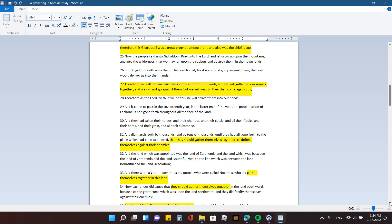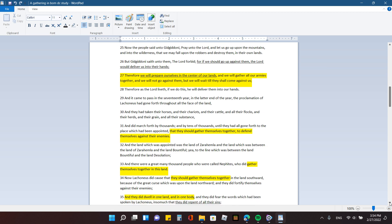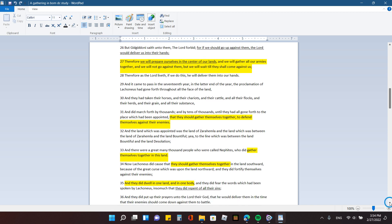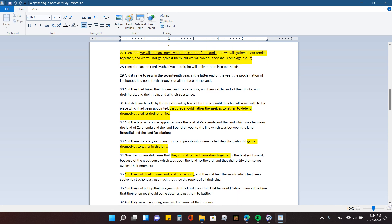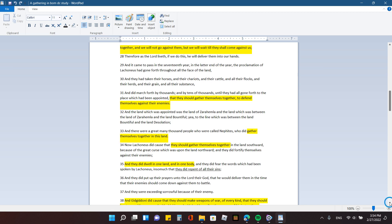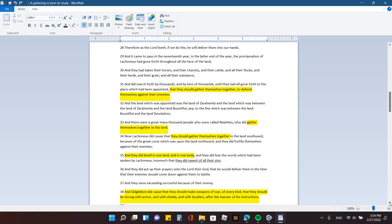You know, let the battle come to you. Don't go out and be looking for a fight or instigating things. Therefore, we will prepare ourselves in the center of our lands, and we will gather all our armies together, and we will not go against them, but we will wait till they shall come against us. Therefore, as the Lord liveth, if we do this, he will deliver them into our hands.